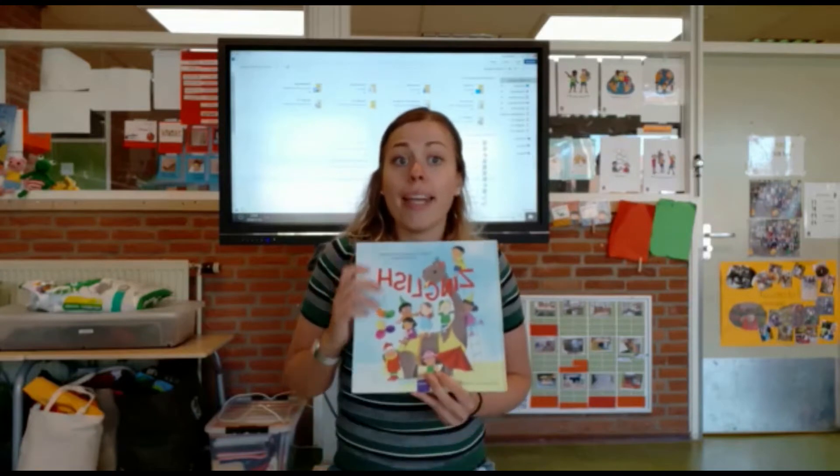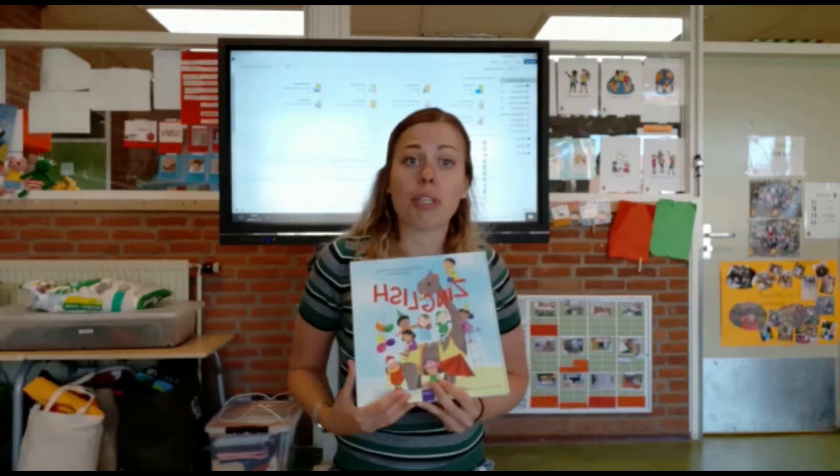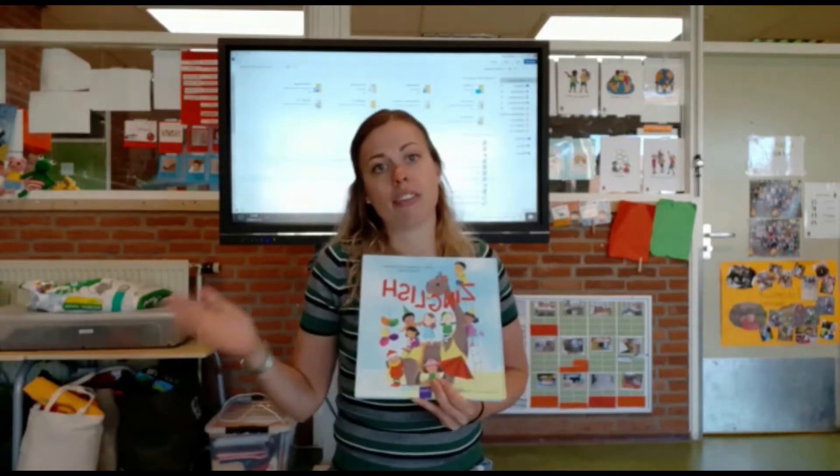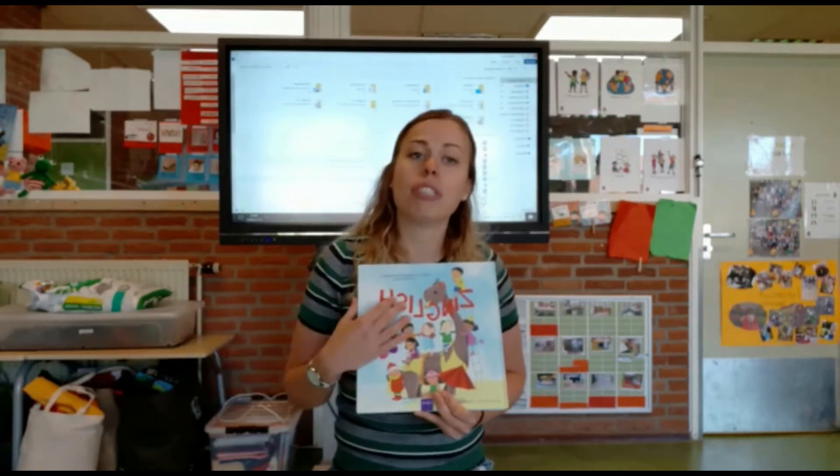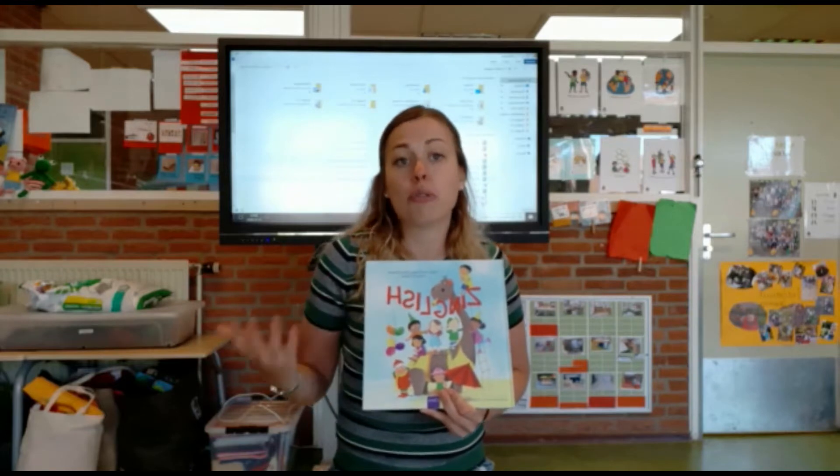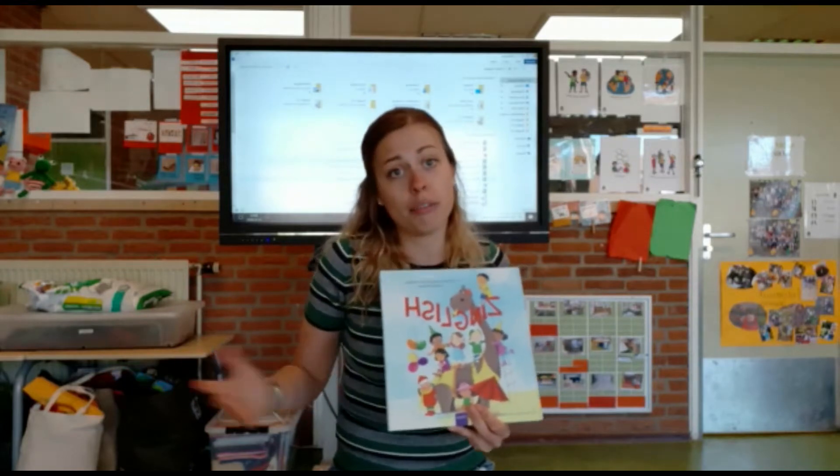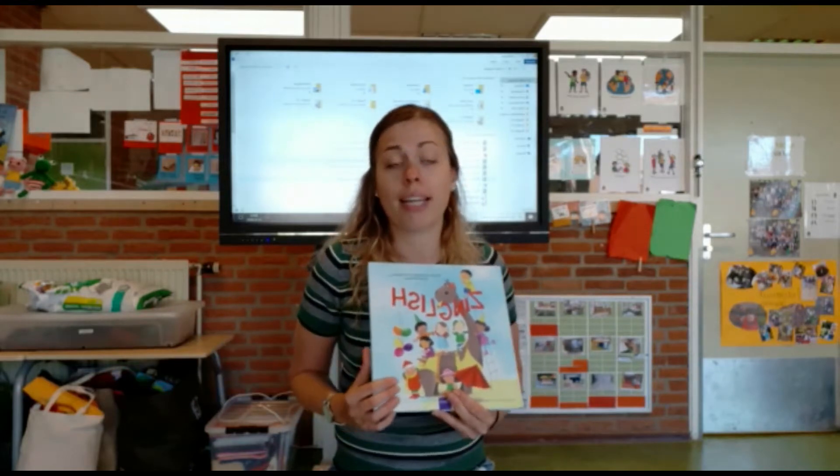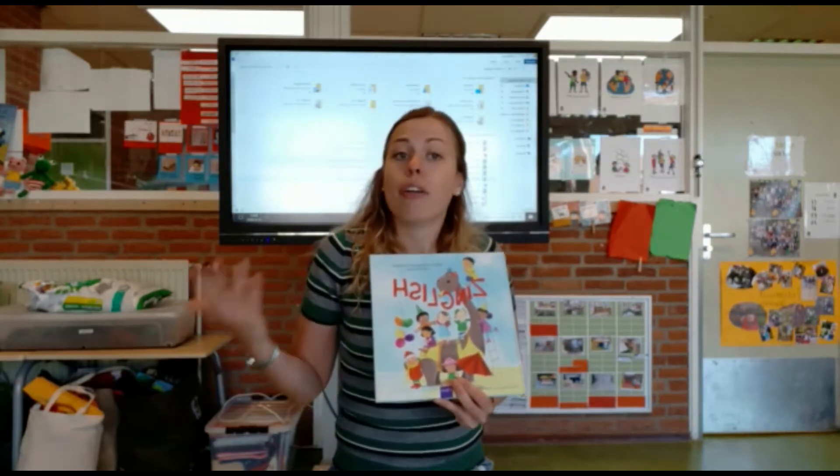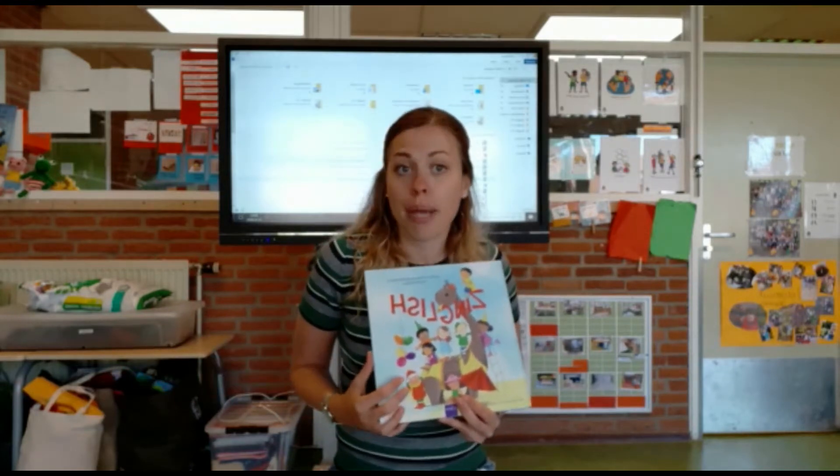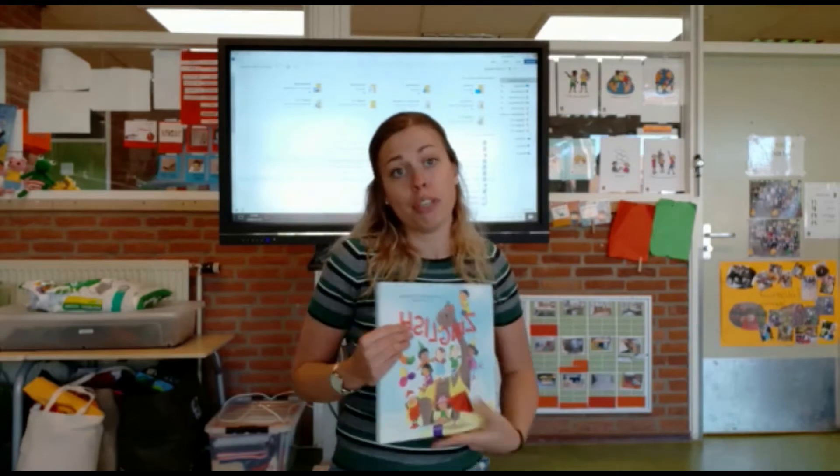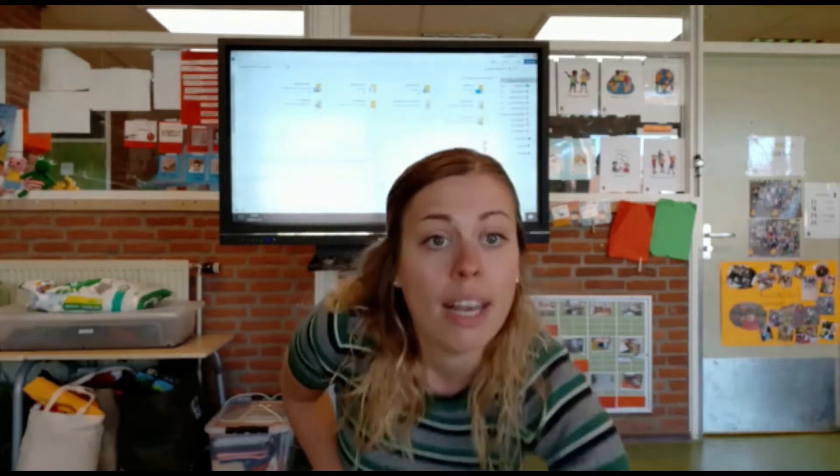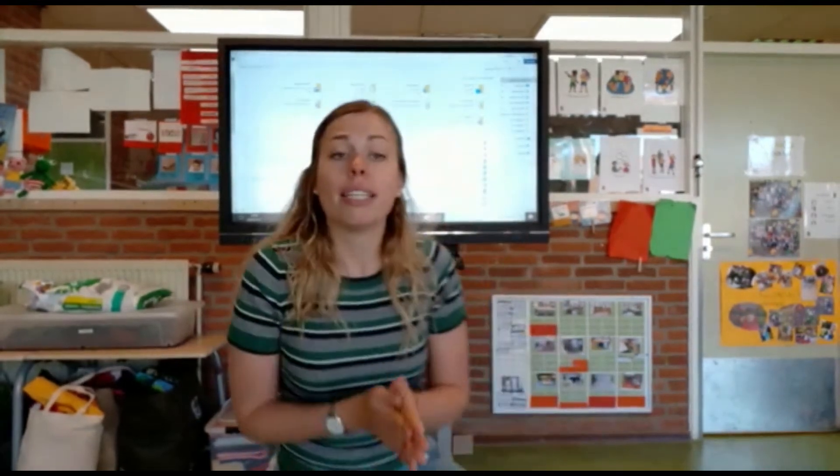En ik ga vandaag twee liedjes met jullie doen in het Nederlands en in het Engels die de kinderen als het goed is ook al kennen, die we op school al hebben gedaan. En dan kun je thuis dus lekker meedoen en mee oefenen. Nou, luister maar eens mee.